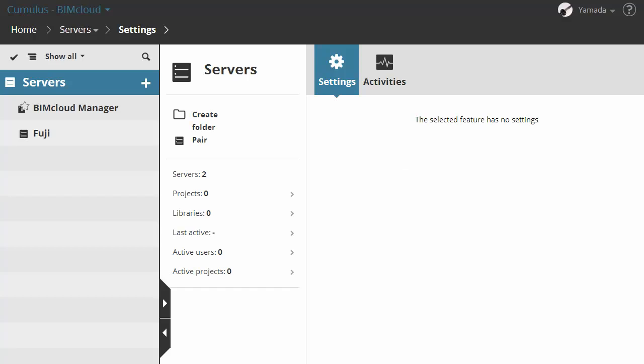On the BIMcloud Server computer, let's open the BIMcloud Manager web interface in a browser. The BIMcloud Server needs a BIMcloud Manager to operate. If the computer already has a BIMcloud Manager installed, then the pairing process will be automatic and you do not have to do it manually. The pairing process will make sure that you are in full control of both computers.